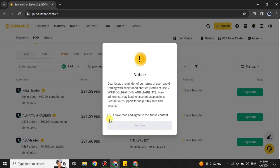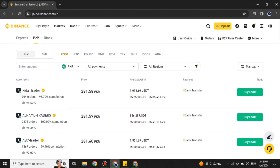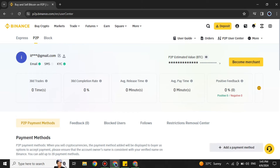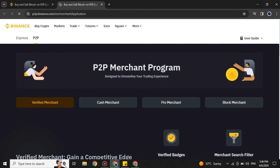It will show you a confirmation window — simply click Confirm. Once you do, you will find many different options. Click on the user option up there and you will get to the next page. On the right side of the screen you will see the option which says 'Become a Merchant.' Simply click on that option and you can easily become a P2P merchant on Binance.